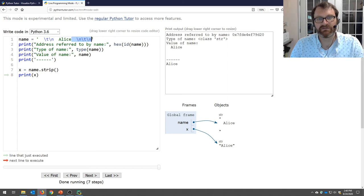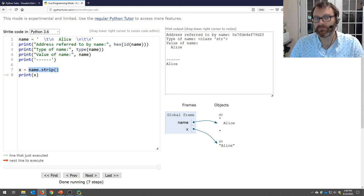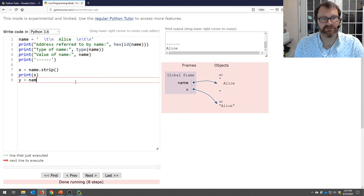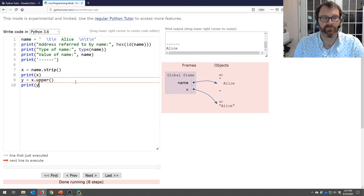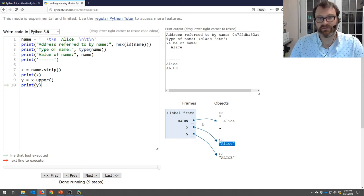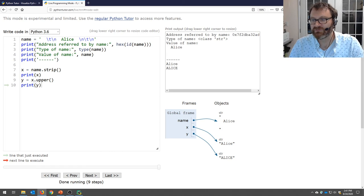Similarly, y = x.upper() gives us the uppercase version assigned to y. So I've got three different copies of my original string, each modified differently — because string is immutable, each operation returns a new value rather than modifying the original.